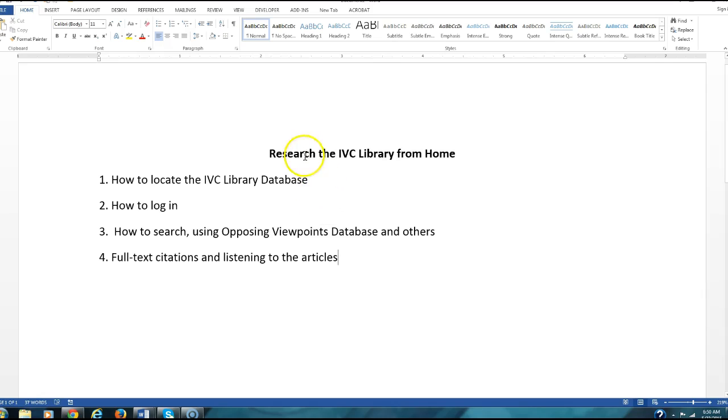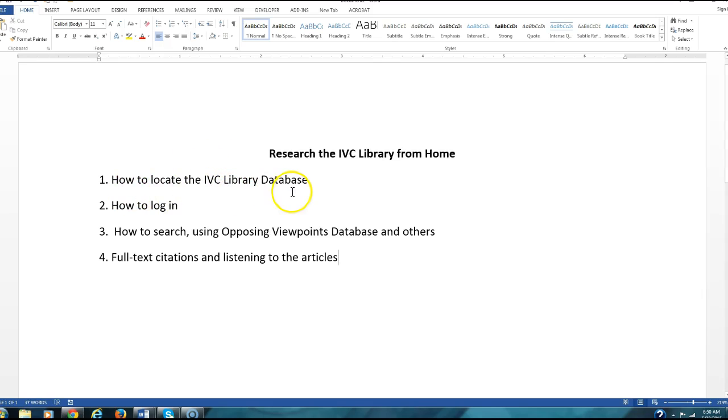So here again, the video is called Research the IVC Library from Home. What am I going to cover or show you today? One, how to locate the IVC library database. Two, how to log into it. Number three, how to do a search, and I think the database that you'll want to concentrate on is Opposing Viewpoints since we are writing persuasive or argumentative essays.